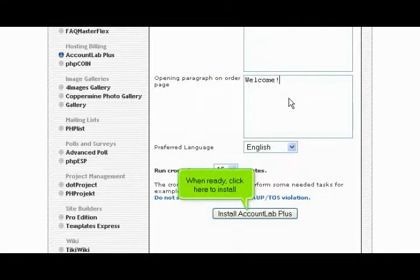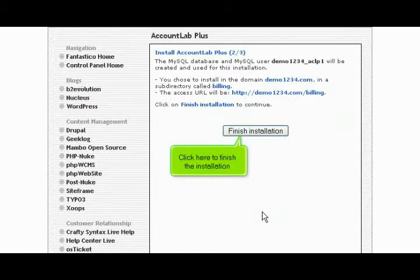Then enter an opening paragraph to be displayed on your order page. When ready, click here to install. Click here to finish the installation.